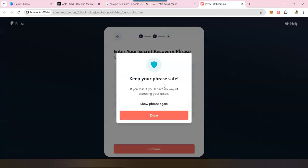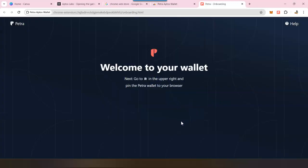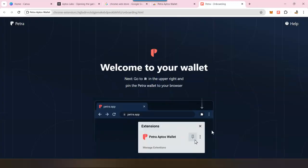It is reminding you that you should save it in a safe place. If you want, you can see the phrases again. If you have already written it, then you don't have to worry. Click done, and just like that, your wallet is now ready.